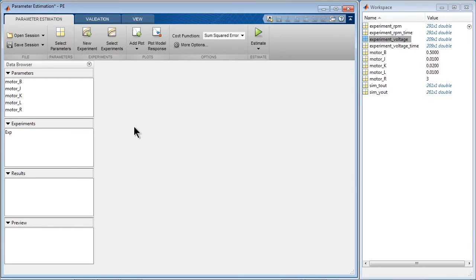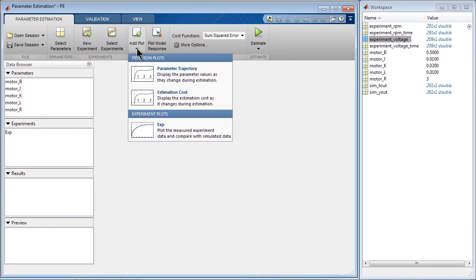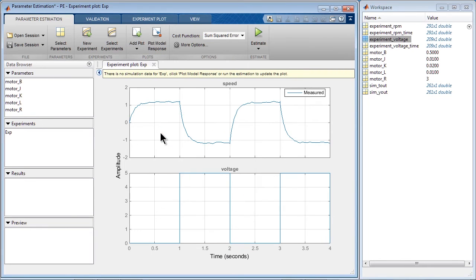Next, we specify the plots that we want to look at. We want to compare the measured experiment data and the simulation output. So that's one plot. Here we see the experimental data.